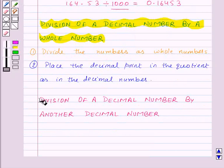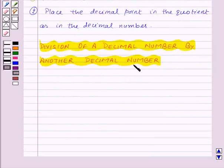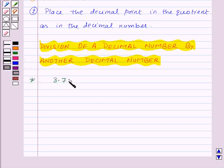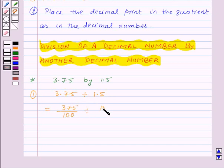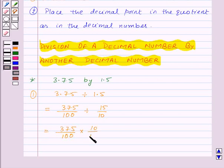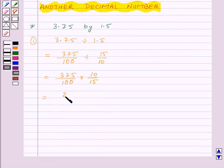Now let's move on to division of a decimal number by another decimal number. We can do this in two ways. Suppose we want to divide 3.75 by 1.5. In the first method, we change these decimal numbers into fractional form: 3.75 becomes 375 upon 100, and 1.5 becomes 15 upon 10. This gives us 375 upon 100 multiplied by 10 upon 15, which equals 25 upon 10, or 2.5. Thus 3.75 divided by 1.5 equals 2.5.